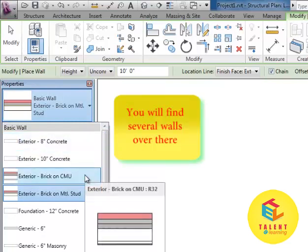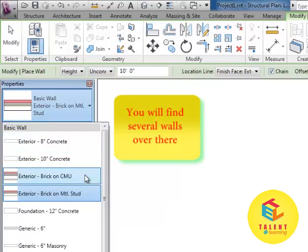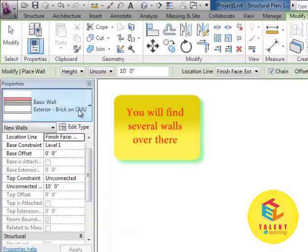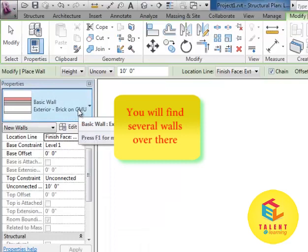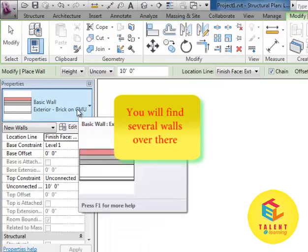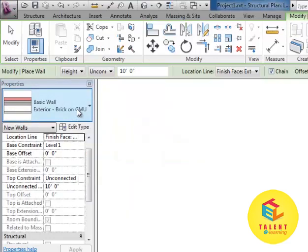Select bricks on CMU. You can select any if you want to as it is just a model. Otherwise, you need to select according to the given specification.